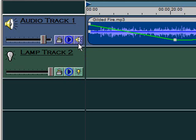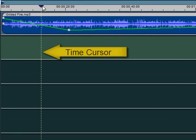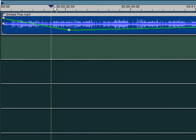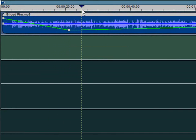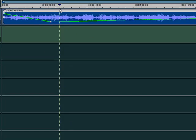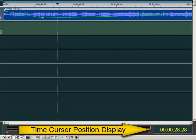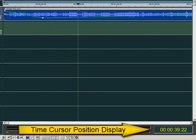Now let's get back to the timeline itself. This line here is the time cursor. During playback, it will show you where the timeline is currently playing. You can also drag it to where you want the playback to start. The time cursor position display shows the time where the time cursor currently is at.